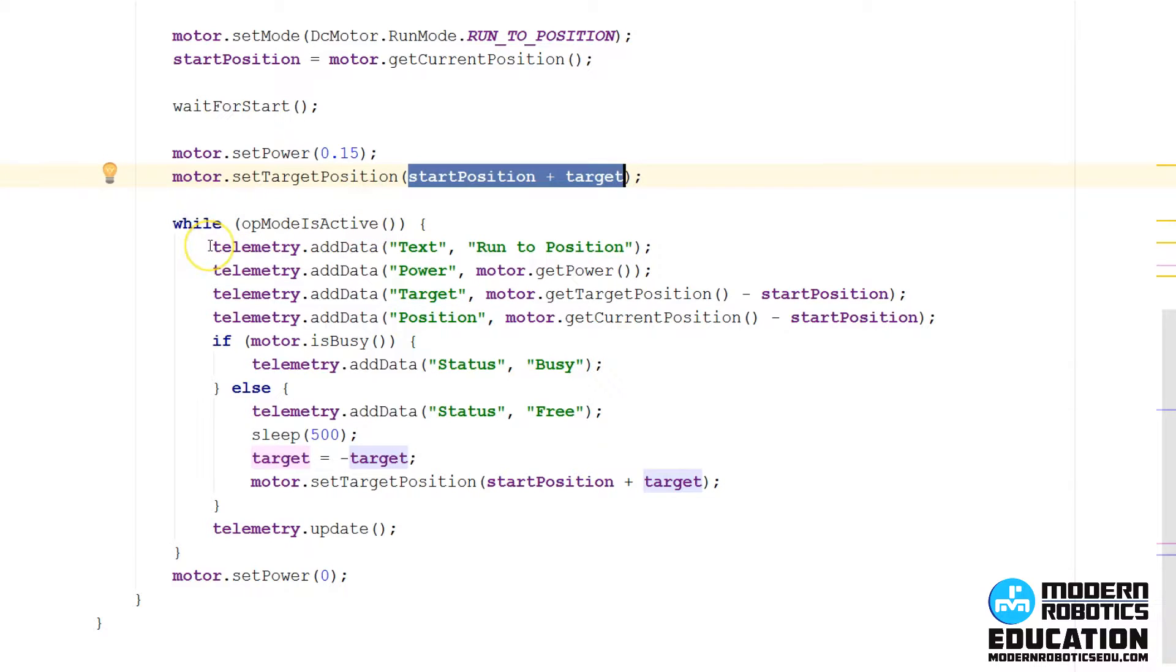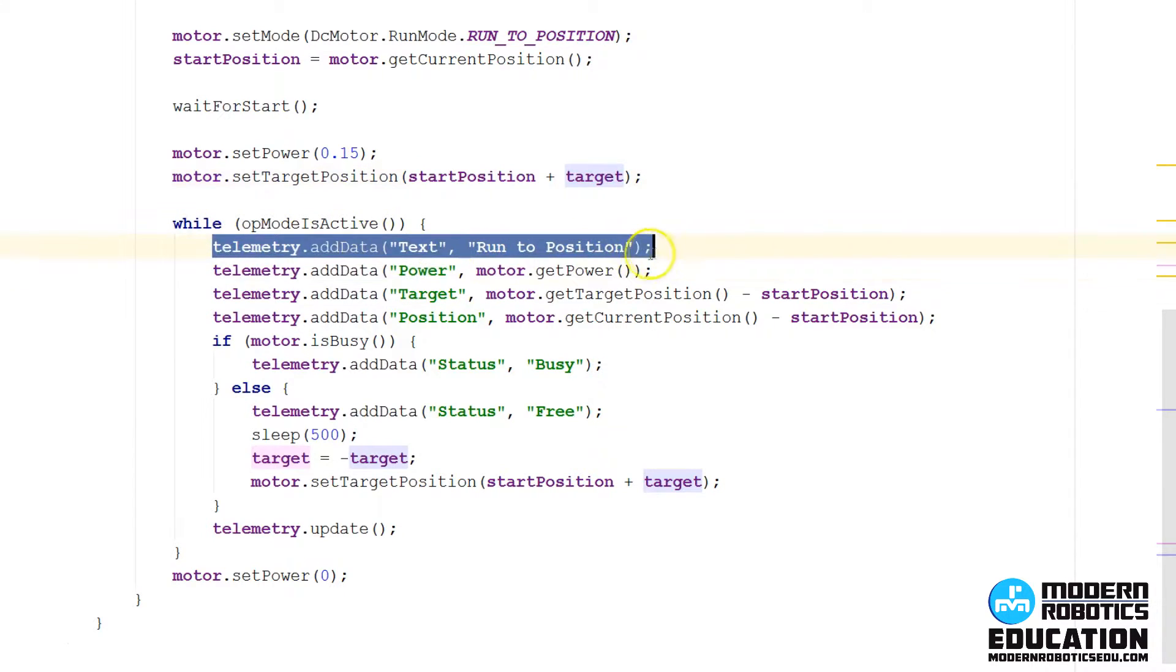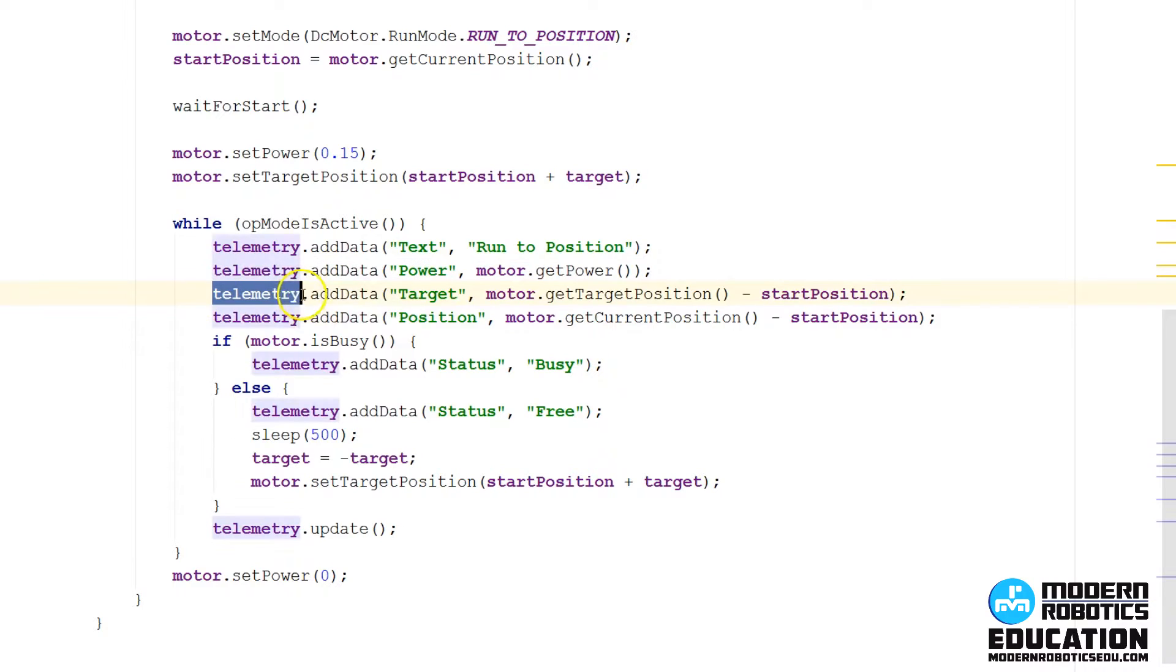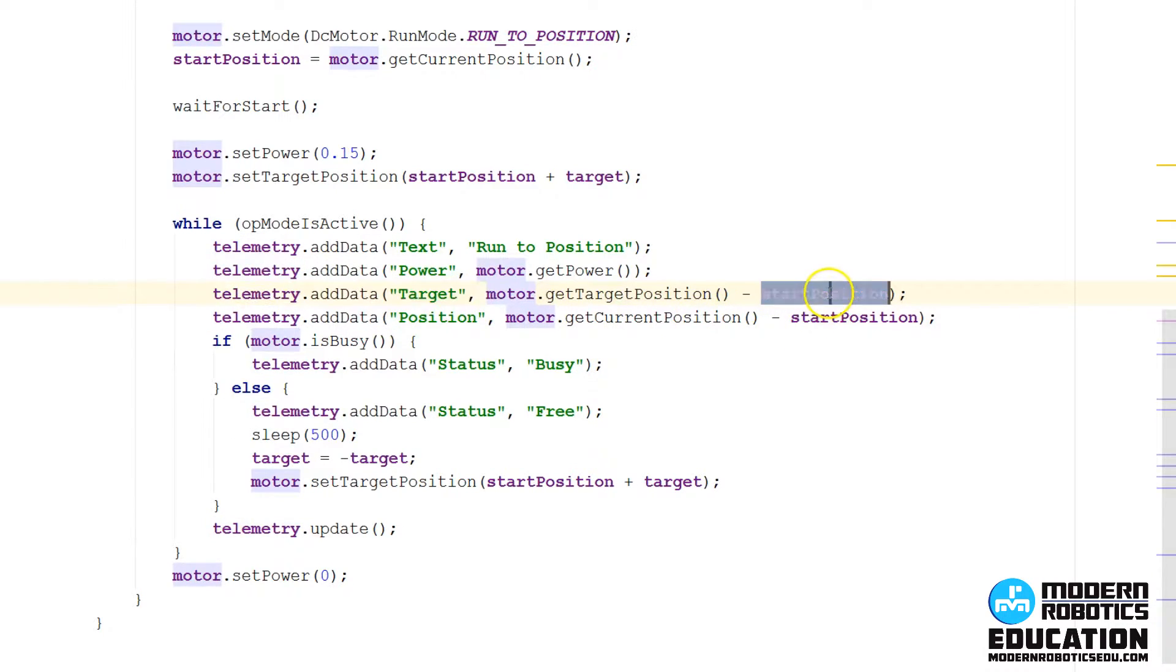Then in the while loop, just like our previous programs, it's going to display the mode you're using, it's going to display the power, and then new to this, it's going to display the target position you gave it, and subtract start position.